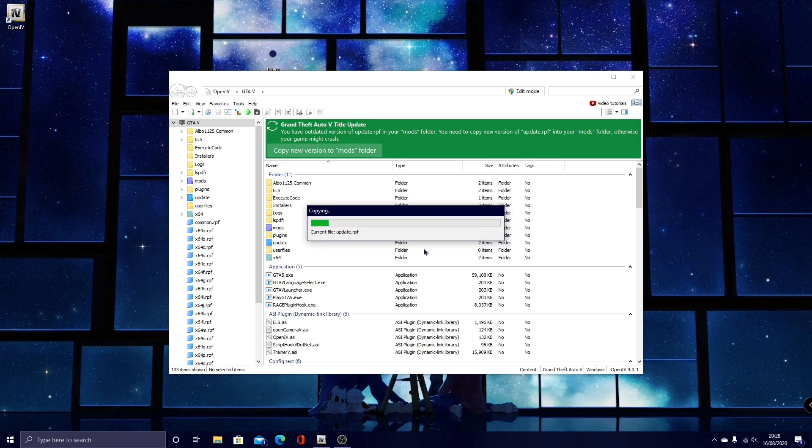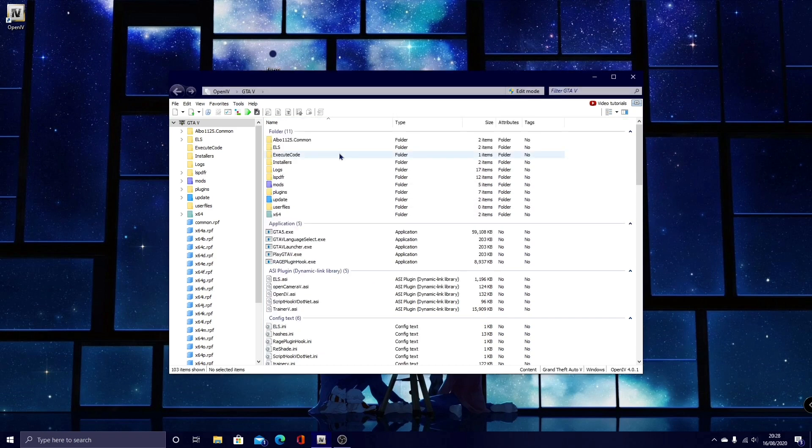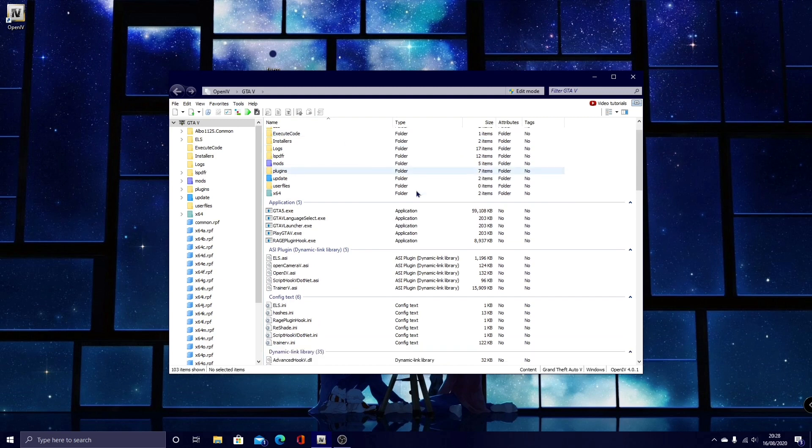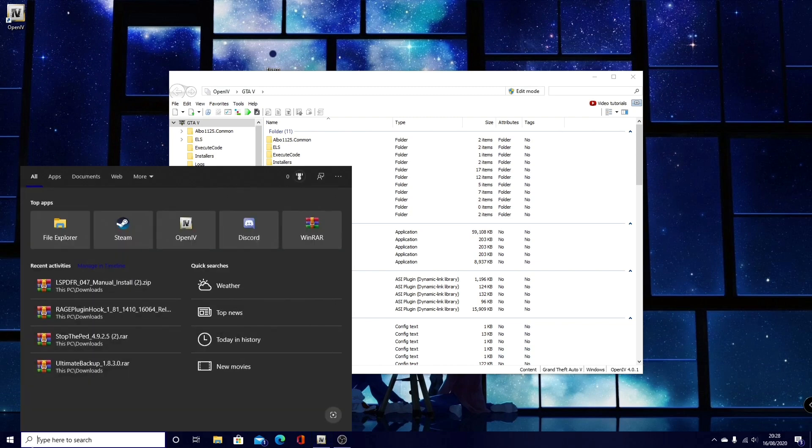If you guys do not have this copy new version to mods folder, I've got a very simple fix for you, as this is what happened to me, and I had to figure out for a long time on why I was doing it. If you do not have that copy to mods folder, all you guys want to do, is if you have, this is only on the Steam version, but it might be the same way on Epic Games as well.